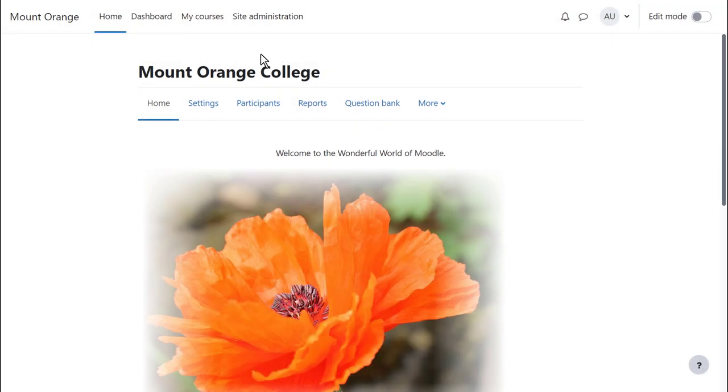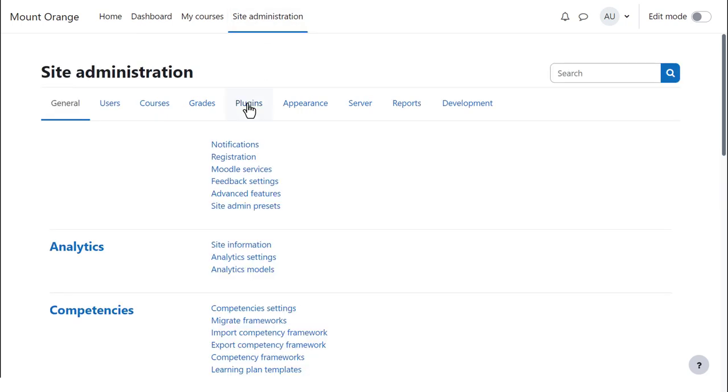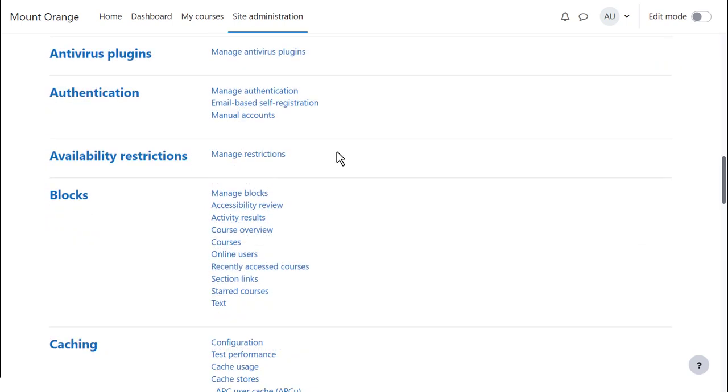There are several types of authentication and several types of enrolments. As an administrator, you can click Site Administration and see a number of tabs. From the Plugins tab, you'll see Authentication and Enrolment.